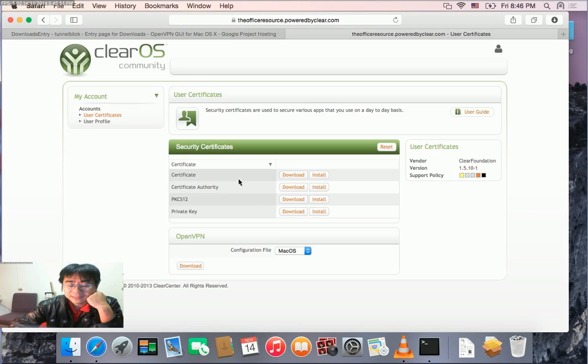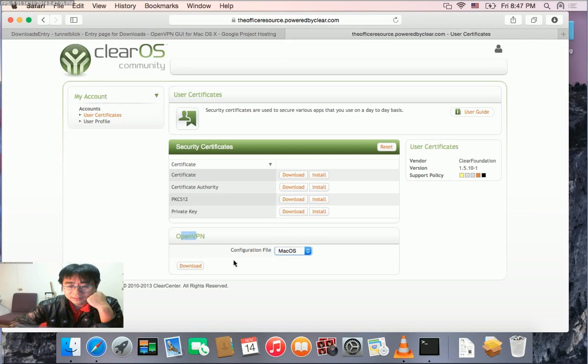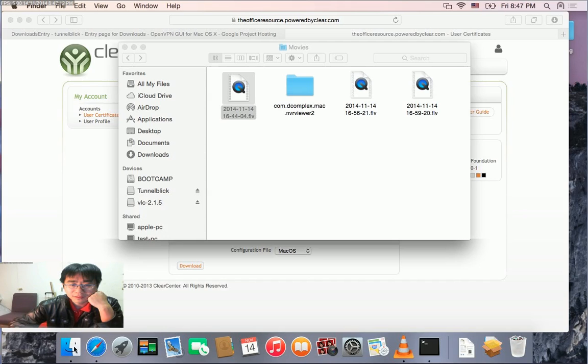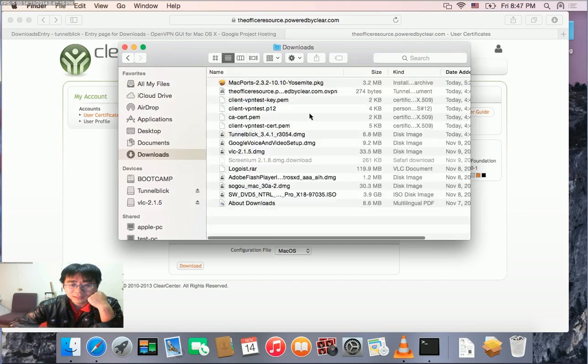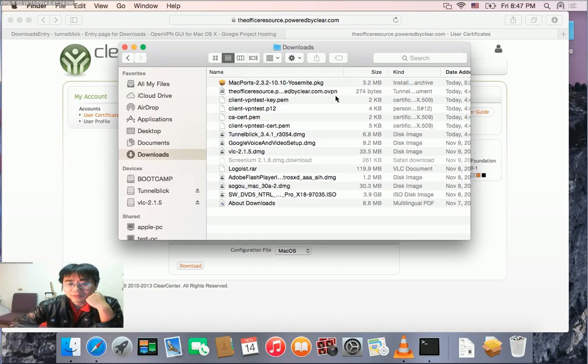After we download, we can launch Finder and go to Downloads. Look at this file with the .ovpn extension - this is the OpenVPN configuration file that we need to import into Tunnelblick. Before we do that, we need to quit Tunnelblick first.